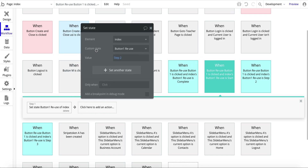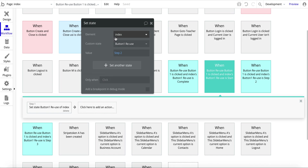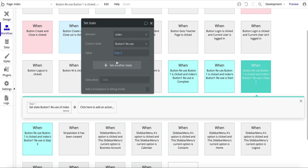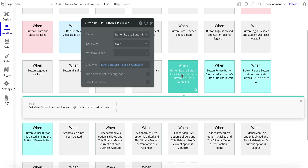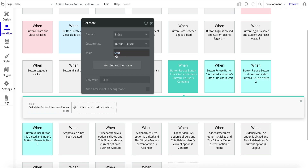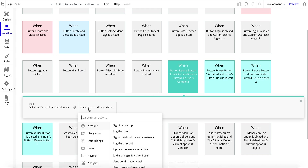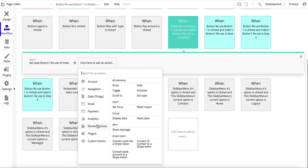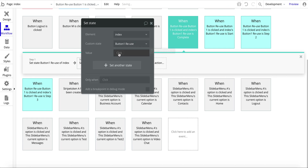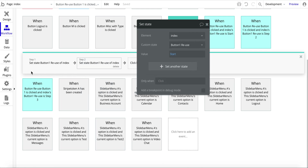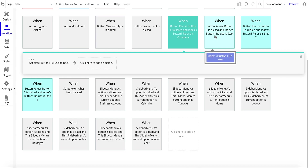When the value is 'start,' I set a state to change the value to 'step two.' When it's 'step two,' a workflow changes it to 'step three.' When it's 'step three,' a workflow changes it to 'complete.' When it's 'complete,' it resets to 'start.' Make sure you spell values correctly and capitalize consistently — a lowercase 's' in 'start' is a different value to Bubble than an uppercase 'S,' so your workflow won't work if capitalization is wrong.